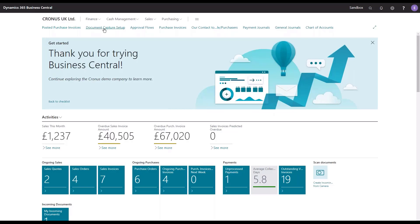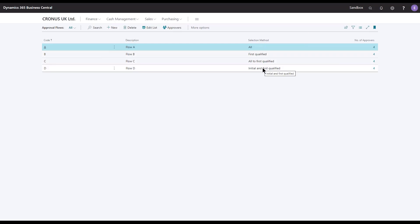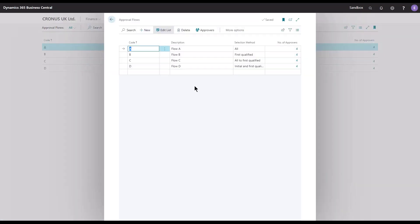Let's take a look at some approvals. We have the approval flow codes we need to look into. Let's open the list up and take a look at these new features, or this new selection method as it says here in the middle. If I edit the list, we get